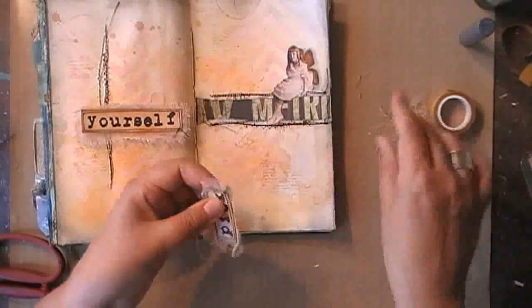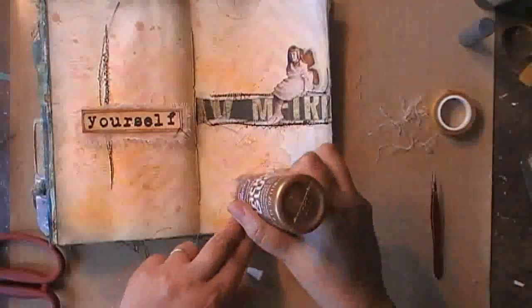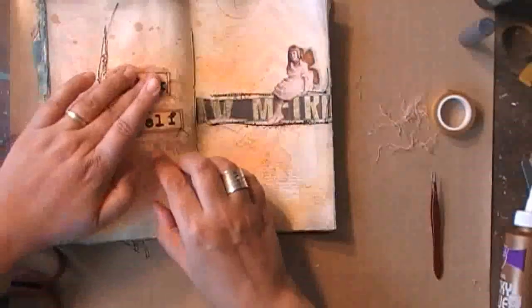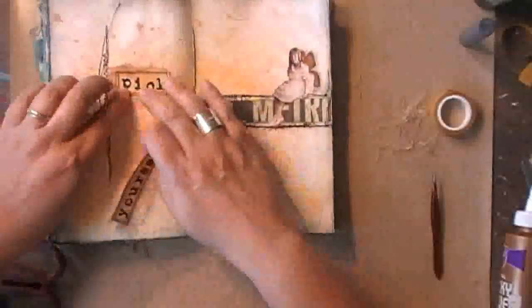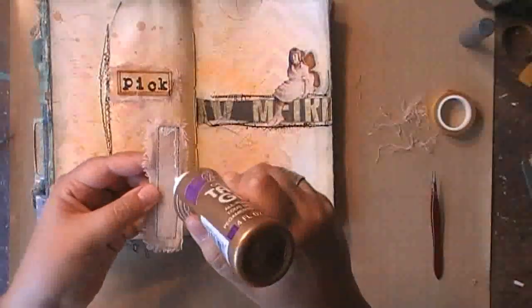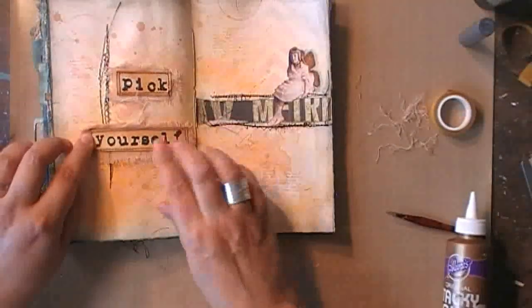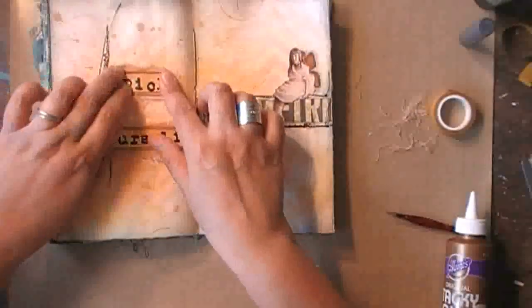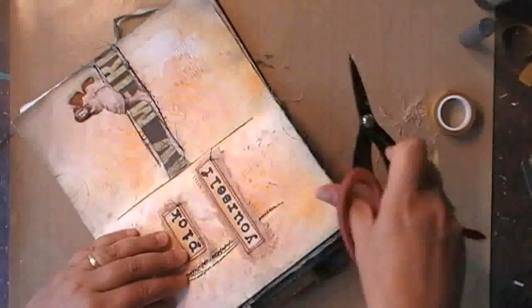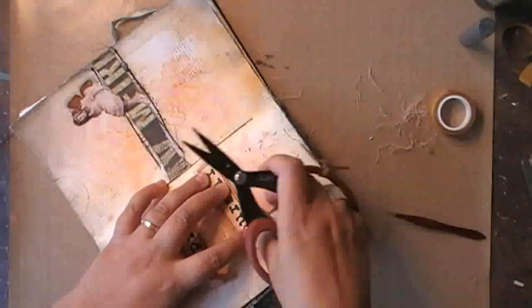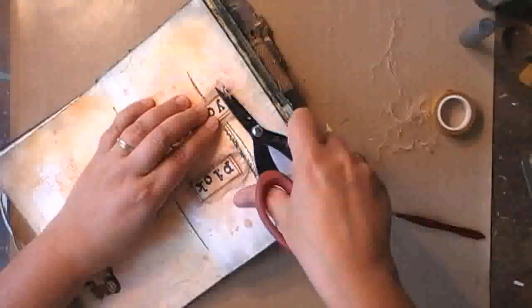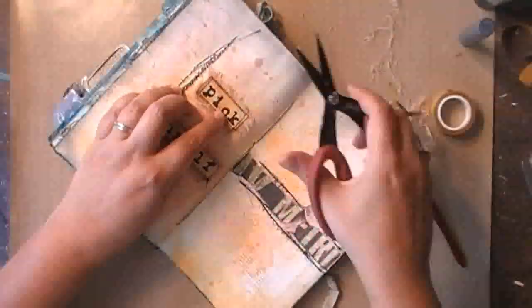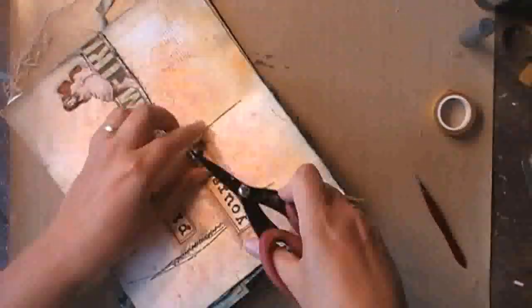I'm fraying the edges of the cambric a bit more because it's too straight, and then I'll just simply glue it down using tacky glue. It's actually nothing fancy, but it had a really soothing effect on me to do the spread today. And then fraying the edges of the cambric more and more.